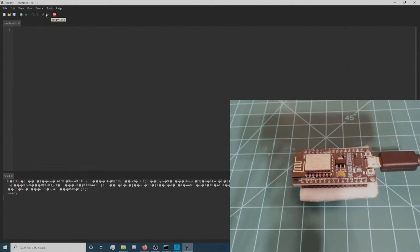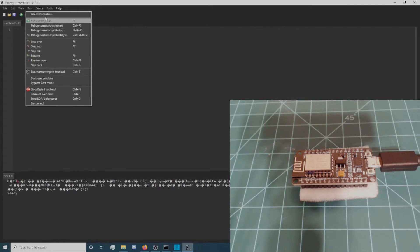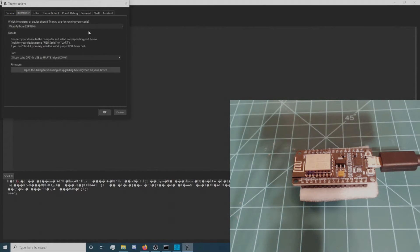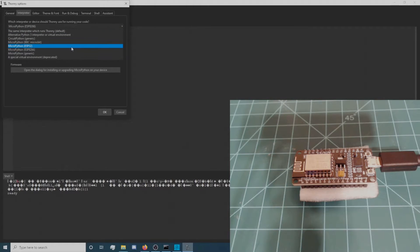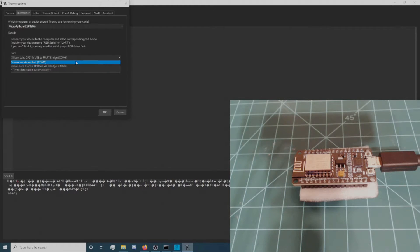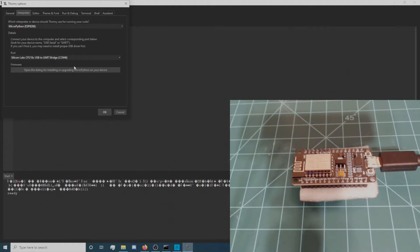Next, navigate to Run, Select Interpreter. Set the interpreter to MicroPython ESP8266 and the port to your device's port. Then, open the MicroPython installation dialog.